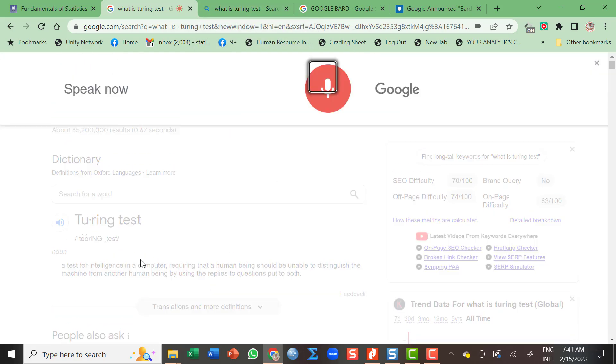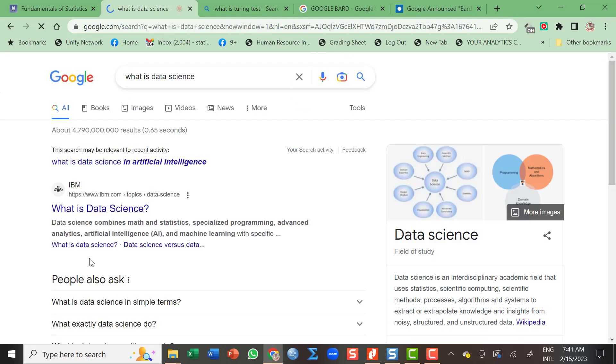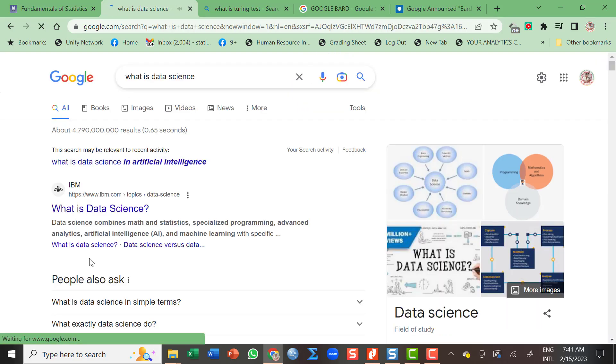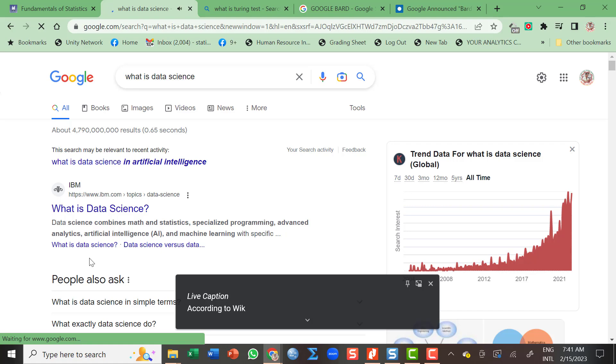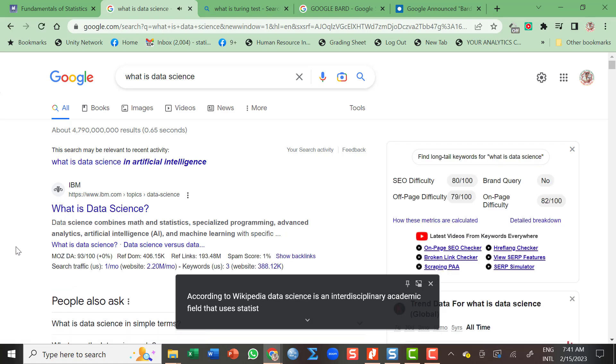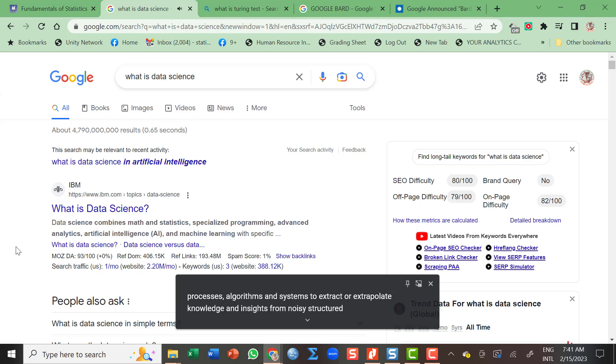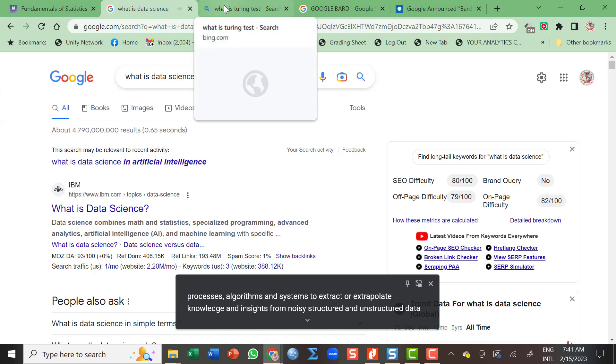Another: What is data science? According to Wikipedia, data science is an interdisciplinary academic field that uses statistics, scientific computing, scientific methods, processes, algorithms, and systems to extract or extrapolate knowledge and insights from noisy, structured, and unstructured data. So that is from Google.